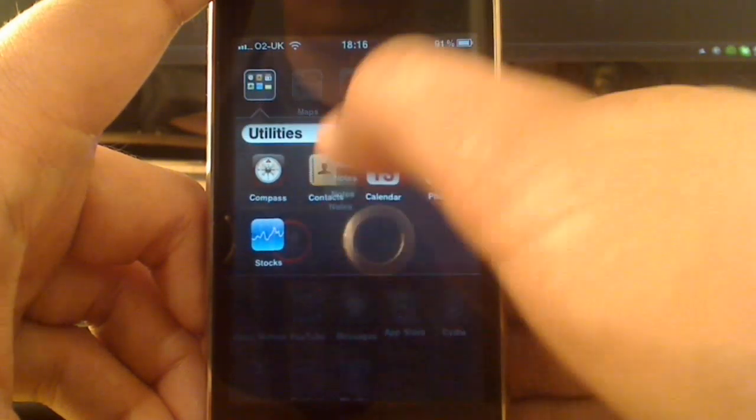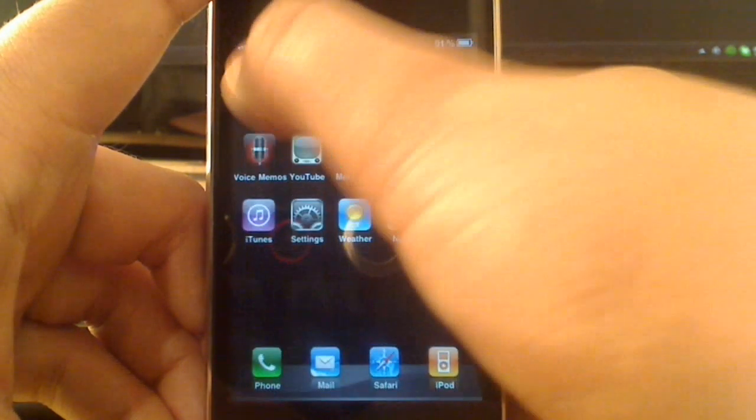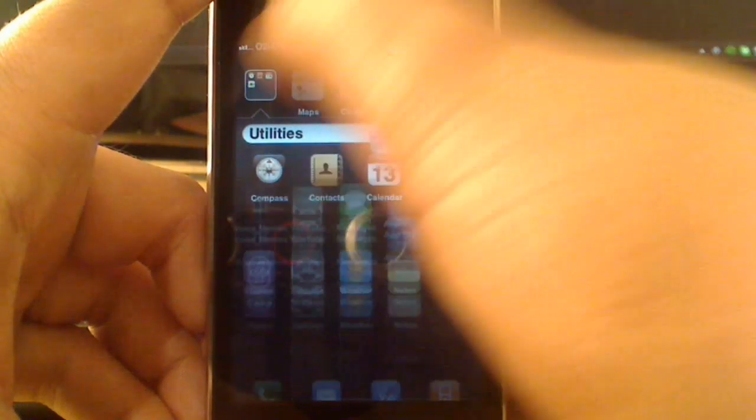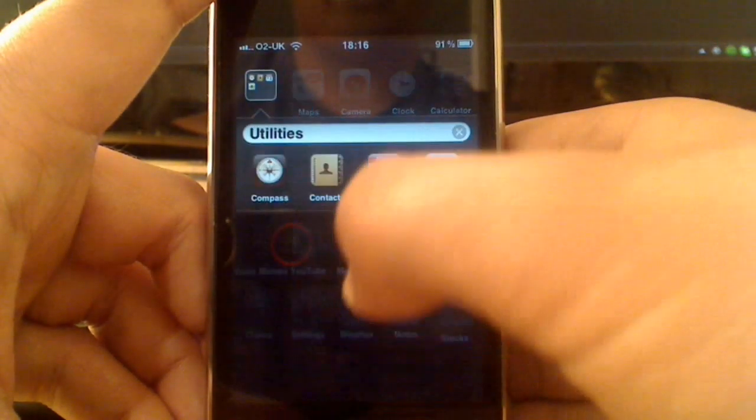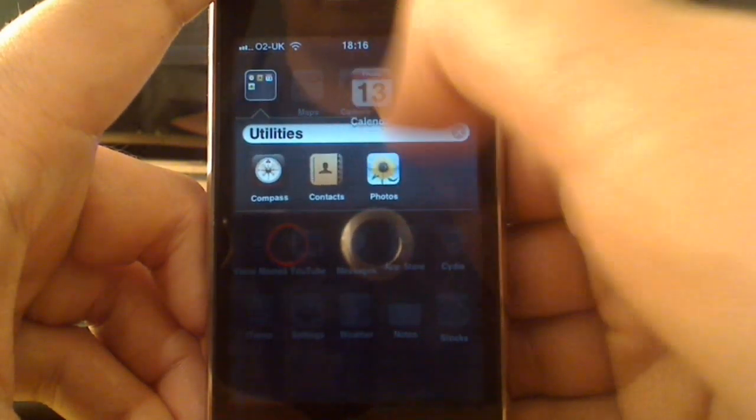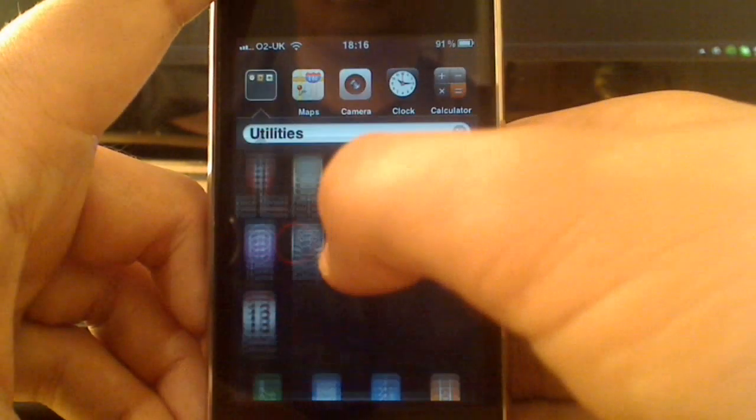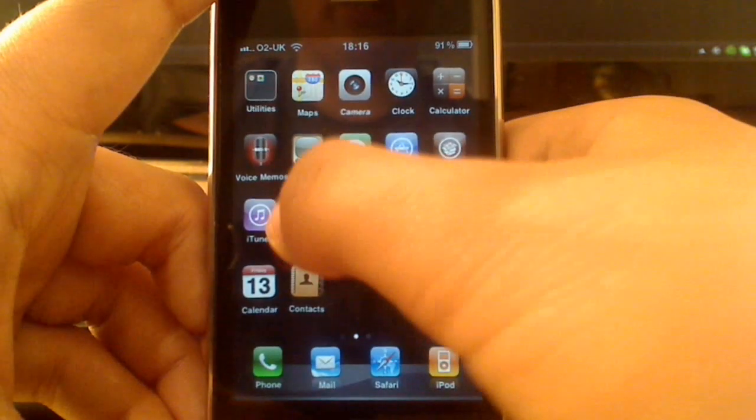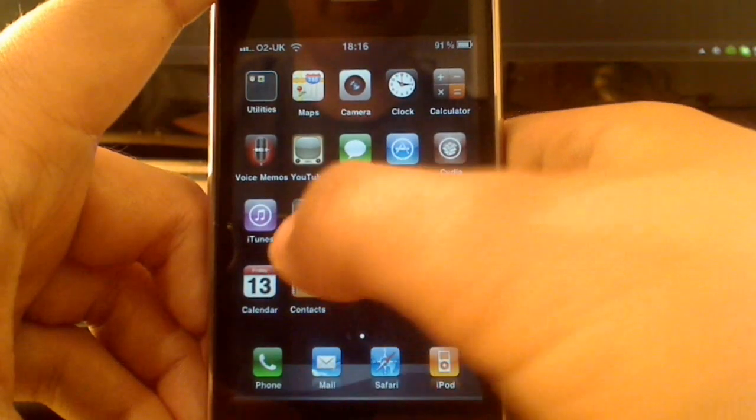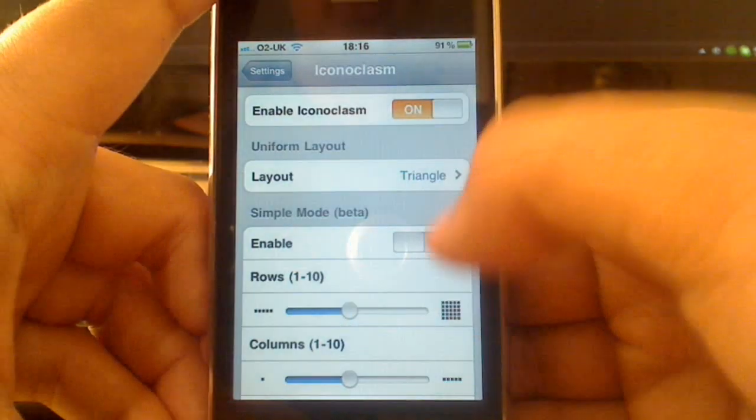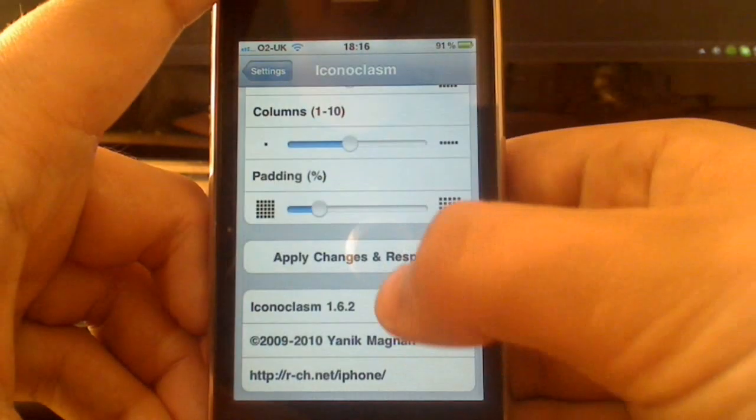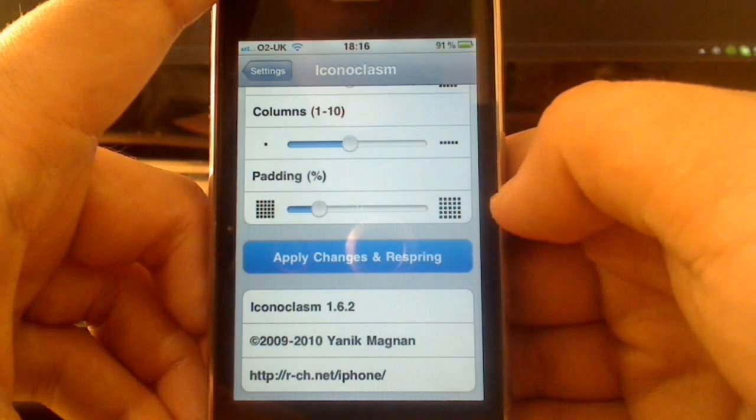Just bring these out again. You can skip forward 20 seconds if you like, just avoid me doing this. Okay, go back into settings, because I've already applied it but I haven't respringed it. Just have to apply changes and respring.